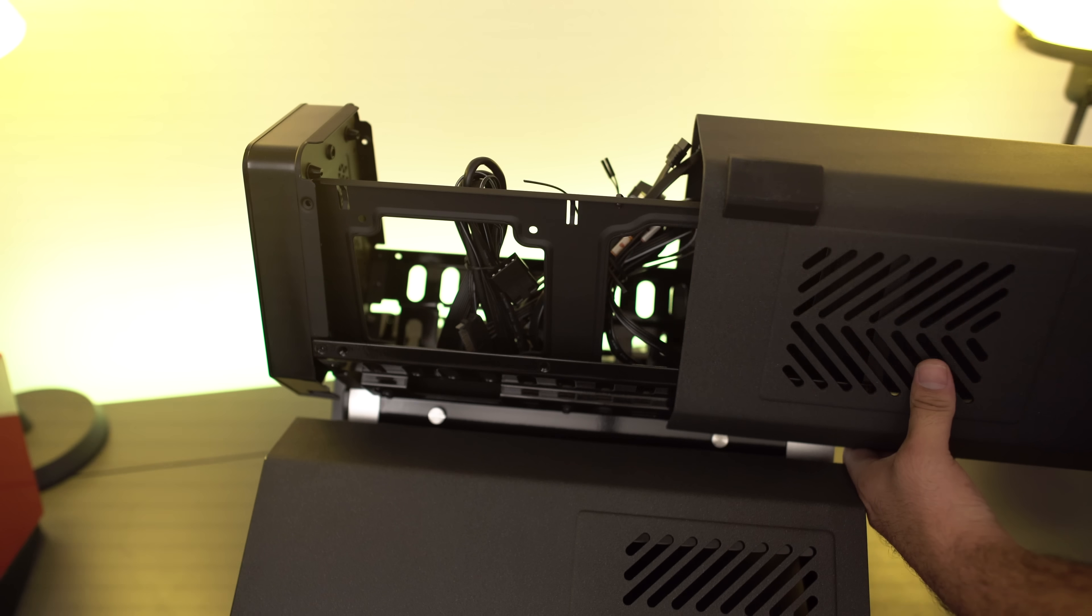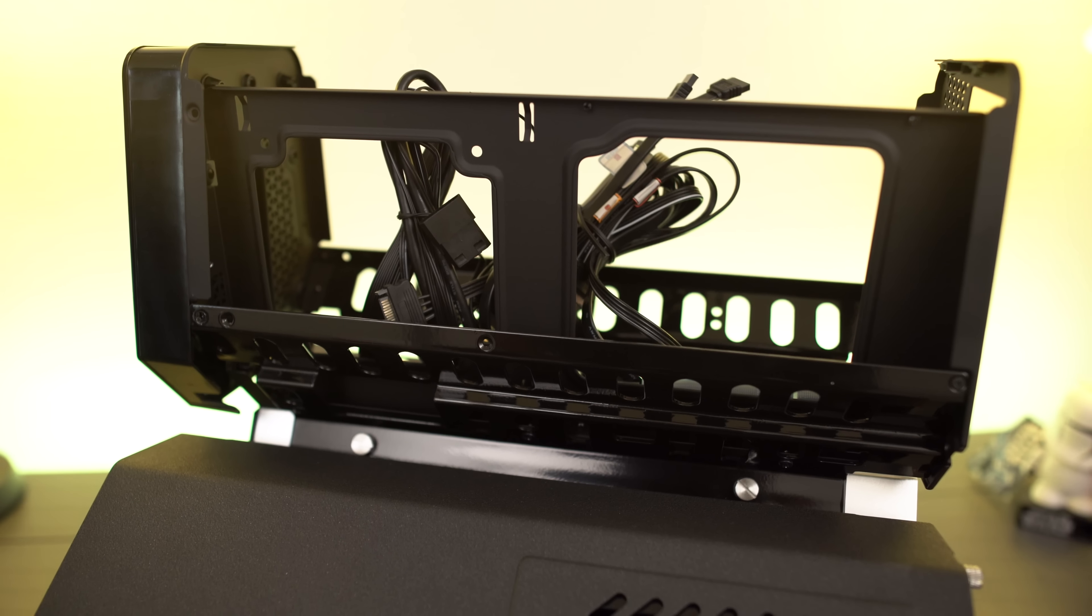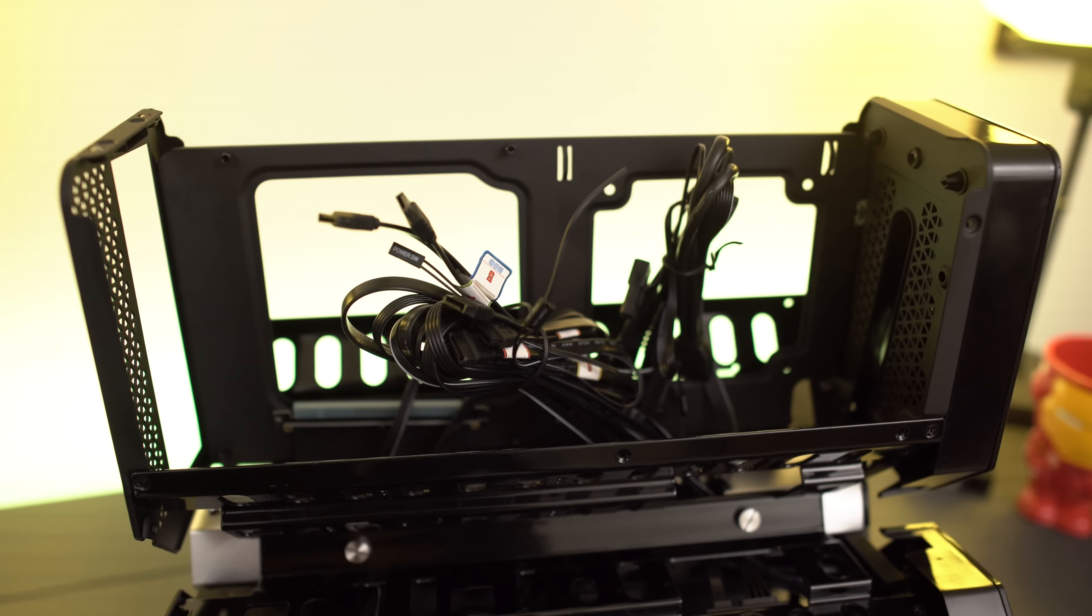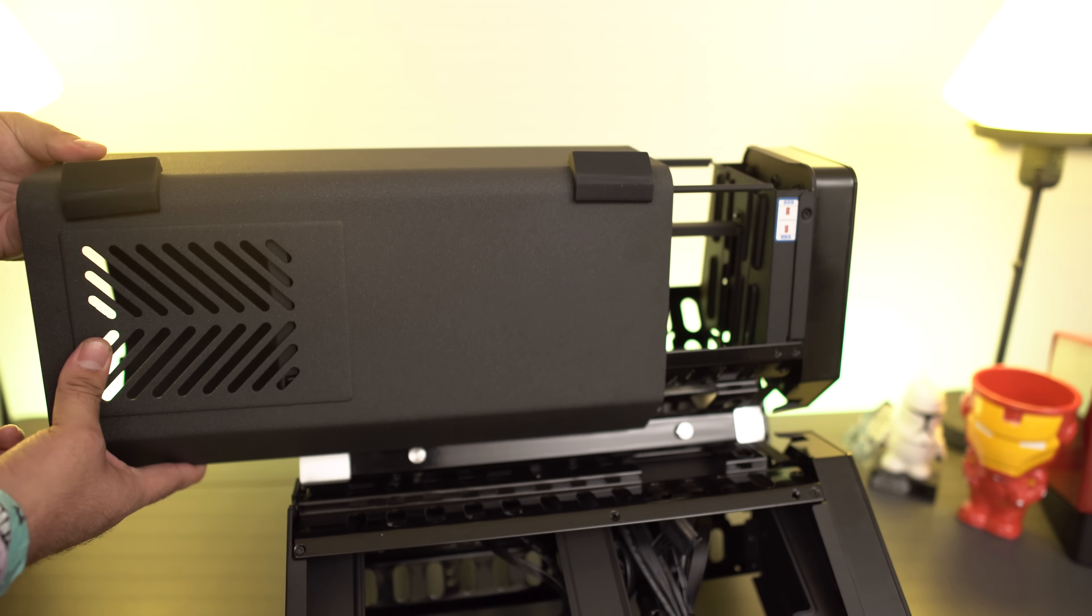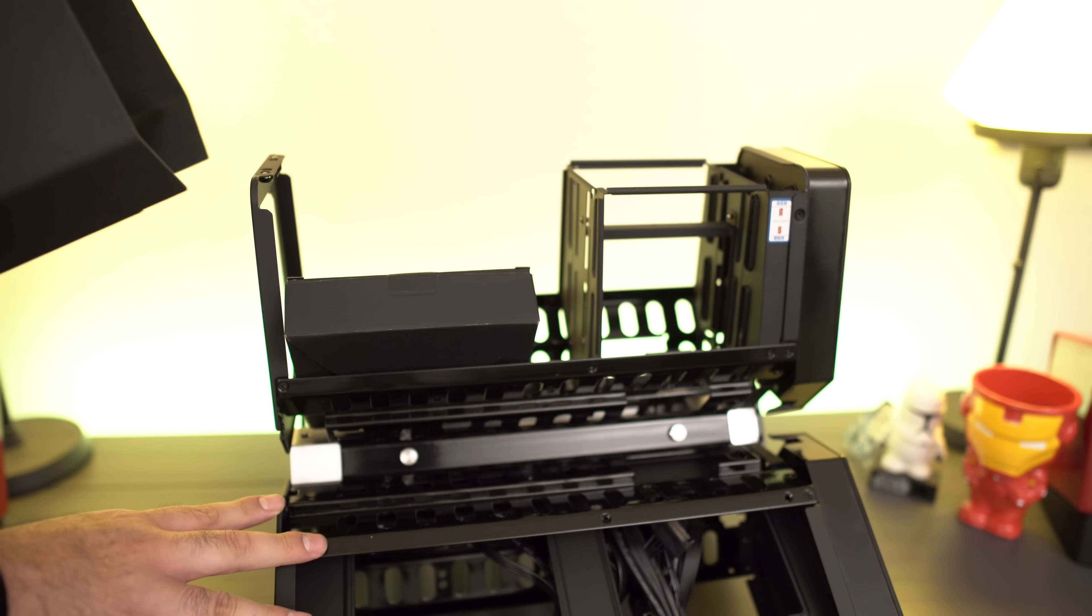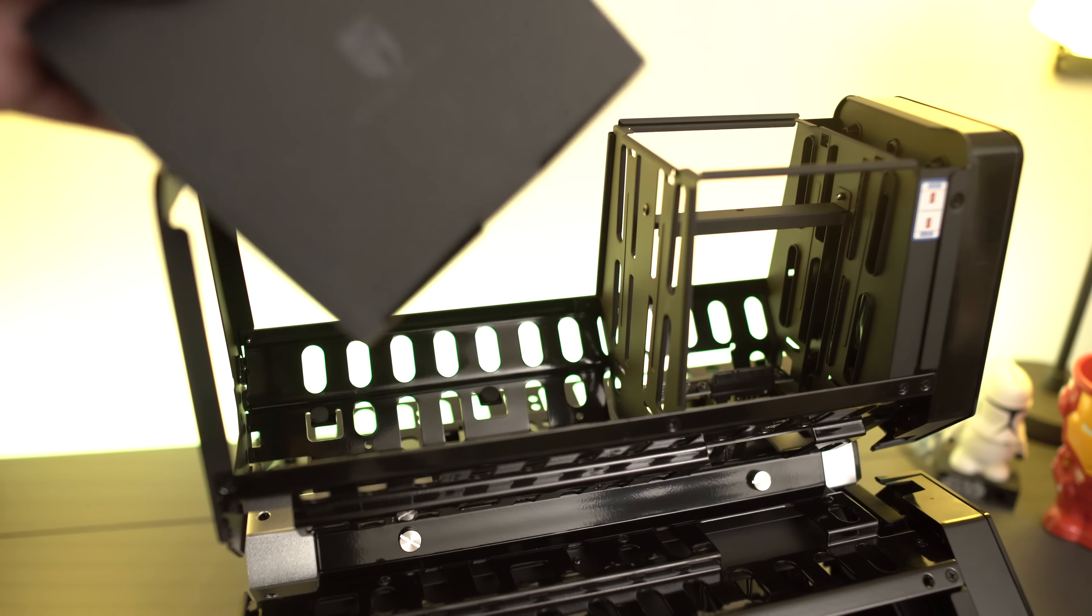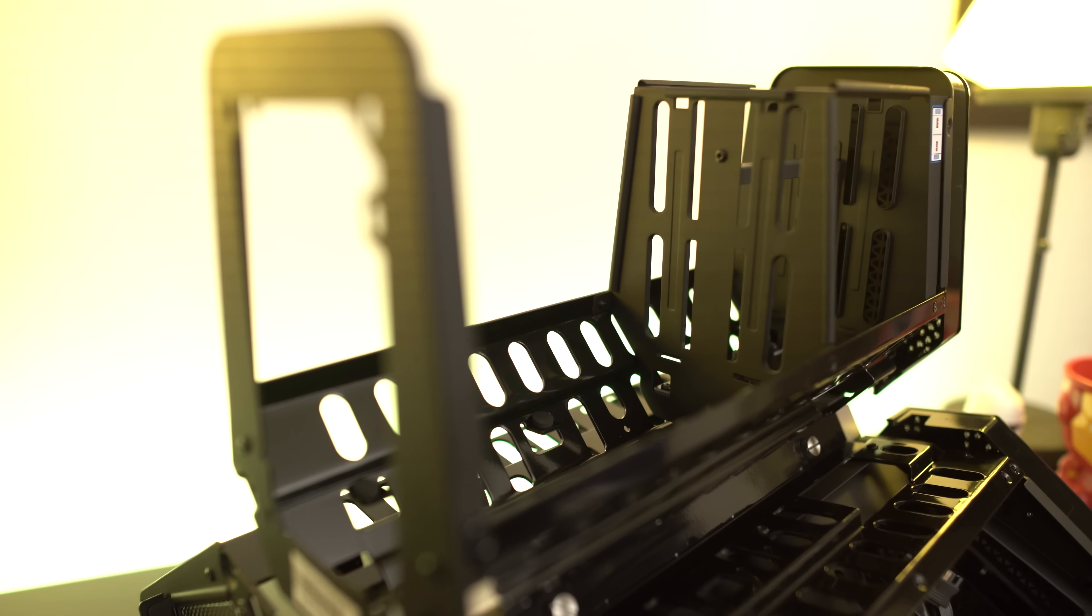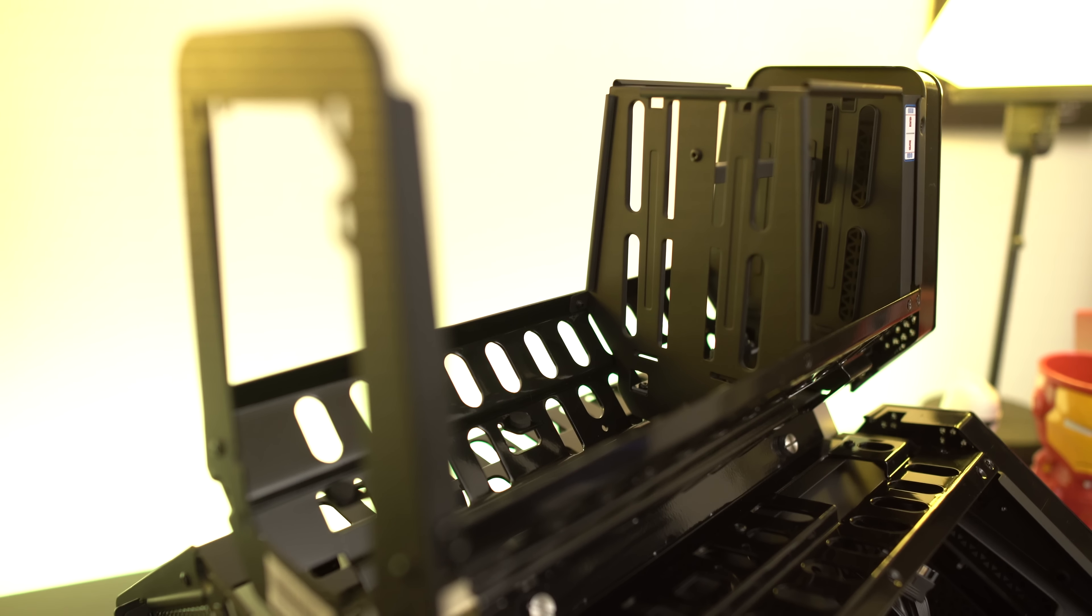You also have a motherboard compartment and a compartment for your power supply and all your wiring. You'll also notice that everything on the Tri-Stellar is very easily taken apart. This makes access to the case very simple and makes your build much more simple and ergonomic.